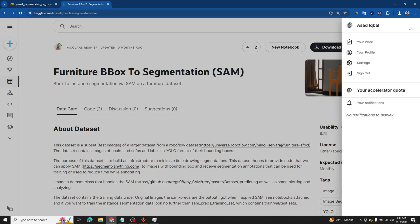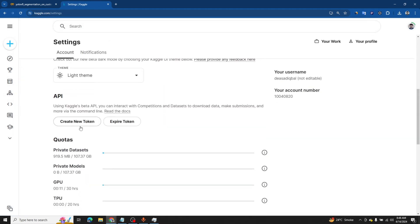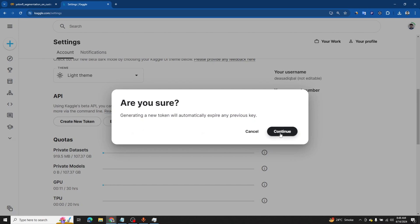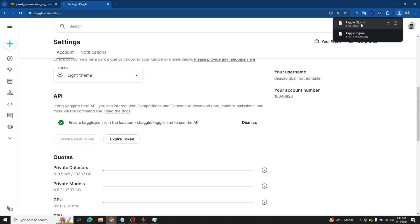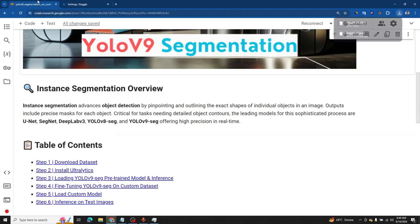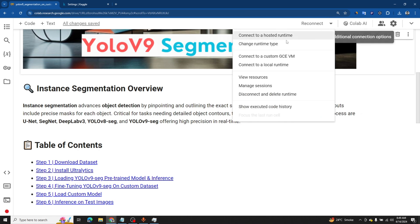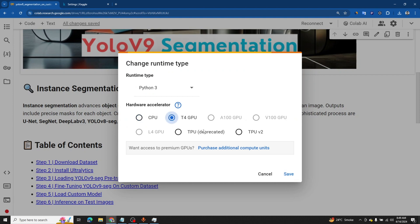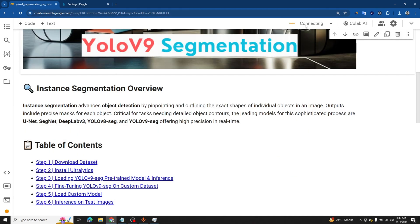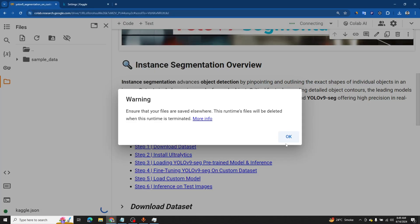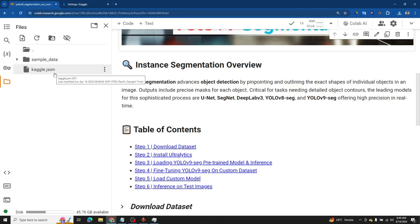To get the token authentication key, go to your Kaggle account settings and you will see 'Create New Token' — just click on it, hit the continue button, and a kaggle.json file will be downloaded. This file becomes the bridge between Kaggle and Google Colab and helps us download the dataset. Now we need to upload this kaggle.json file into our Google Colab. Before that, make sure you have connected to the GPU — click on the dropdown, change the runtime type, select GPU, and save. Hit reconnect and then upload the file.